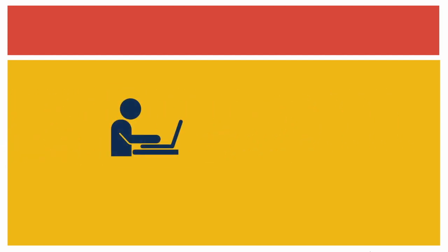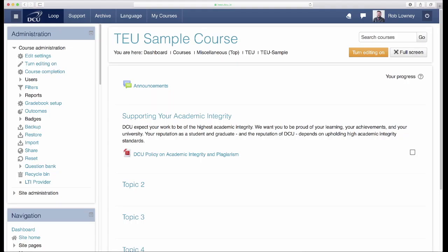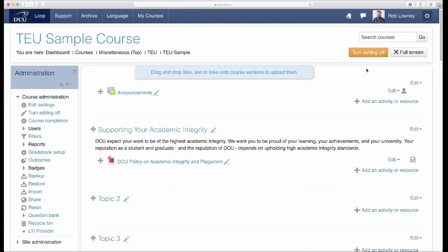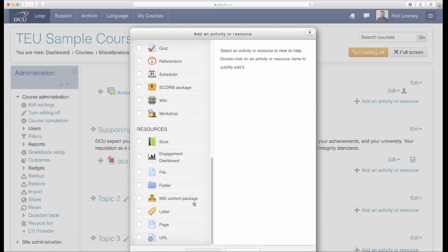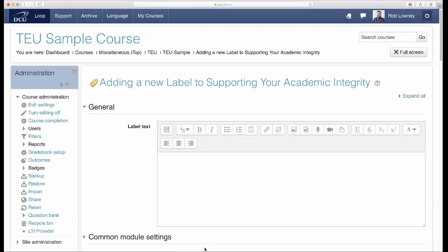Let's look at how you might do this by taking DCU's Virtual Learning Environment Loop as an example. It's a good idea to add your academic integrity information and direction to your Loop course page next to where your standards are stated. Click Turn Editing On, then click Add an Activity or Resource and select Label. This label will be a short piece of text introducing your academic integrity information and direction. Here is an example.